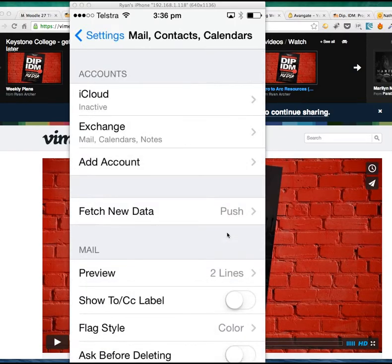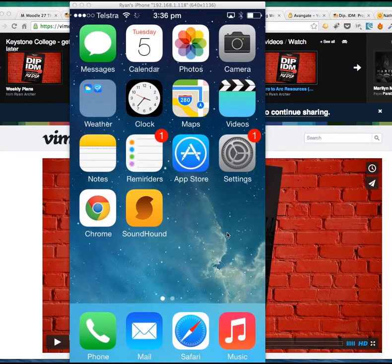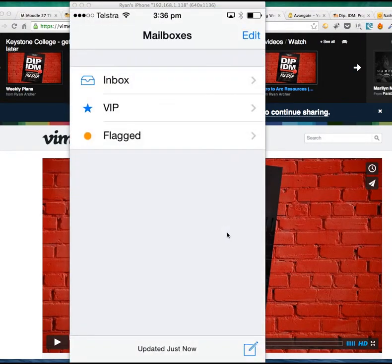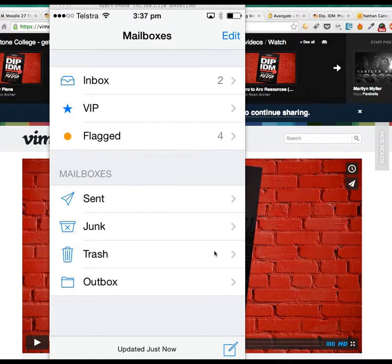If I get out of here and go to the Mail option down the bottom, I can go back to Mailboxes. When you've successfully got all that working, you'll be able to access your Keystone emails through your iPhone. If you've got other email accounts on your iPhone, you'll see them come up alongside the Keystone one.